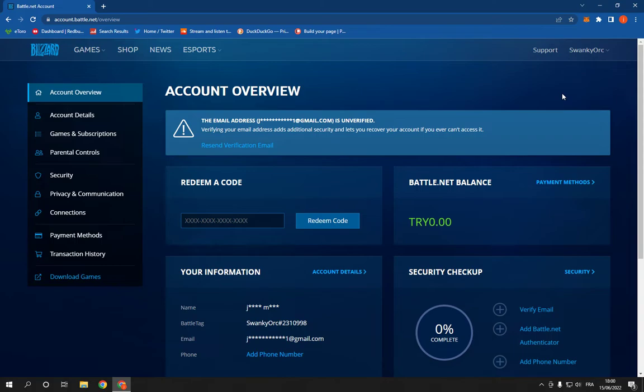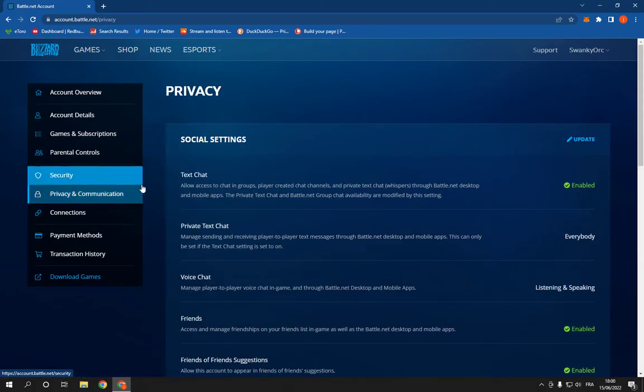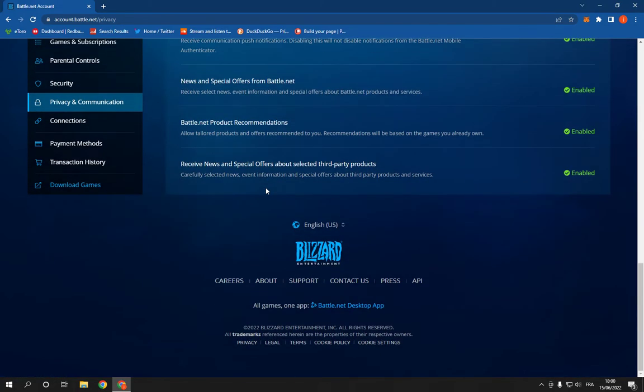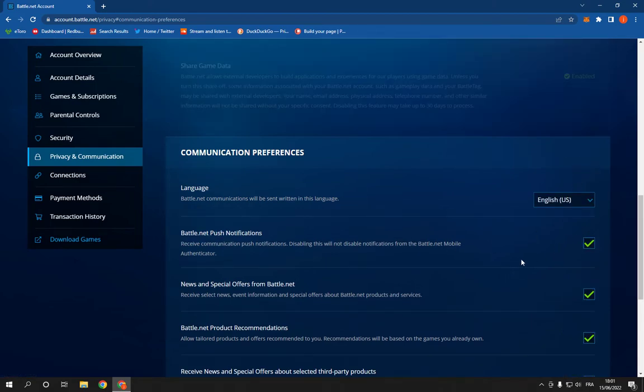Just follow with me. Click on privacy and communication and then go down until you find battle.net push notifications. Click on update and now from here you can enable it or disable it.